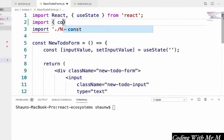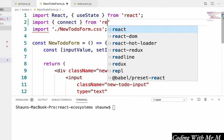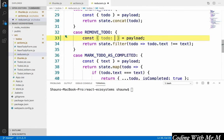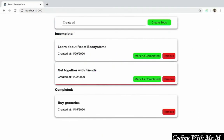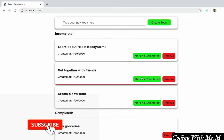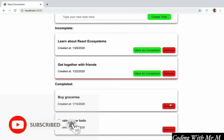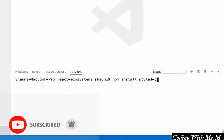The React ecosystem consists of a number of very helpful tools such as Redux, Thunk, Reselect, and many others that greatly simplify the task of creating large, performant React applications. And these are exactly the tools that this course will help you learn and master.